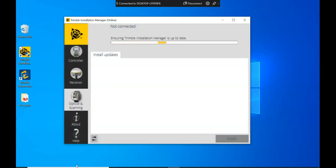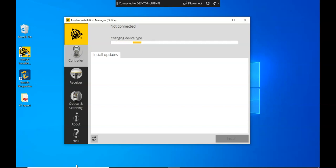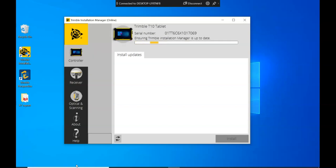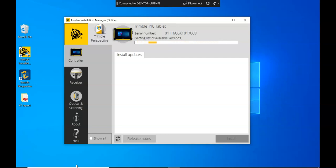Once you do this, if you select the controller option, this will basically verify your license on the T10 and find the license for the prospective software.